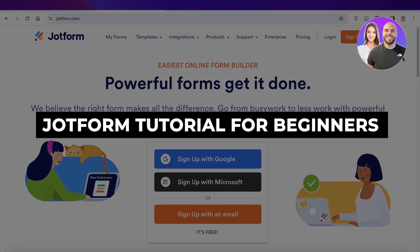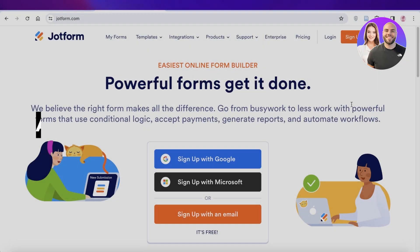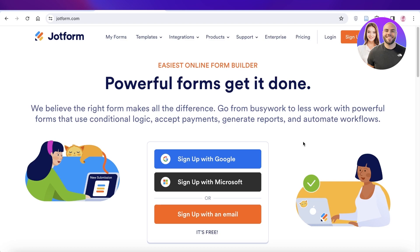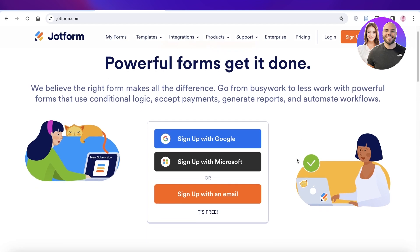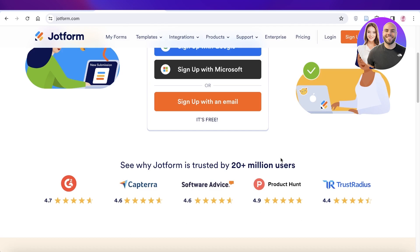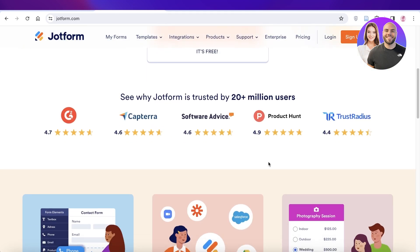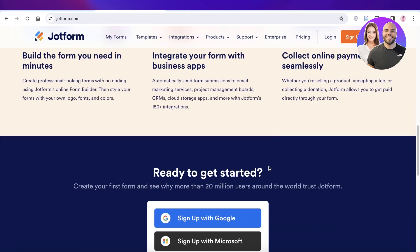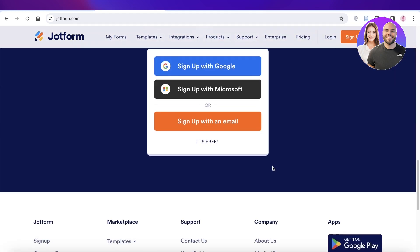JotForm tutorial for beginners, step by step. In this video, I'll show you how you can get started with one of the easiest form builders, which is JotForm. So let's get into it.